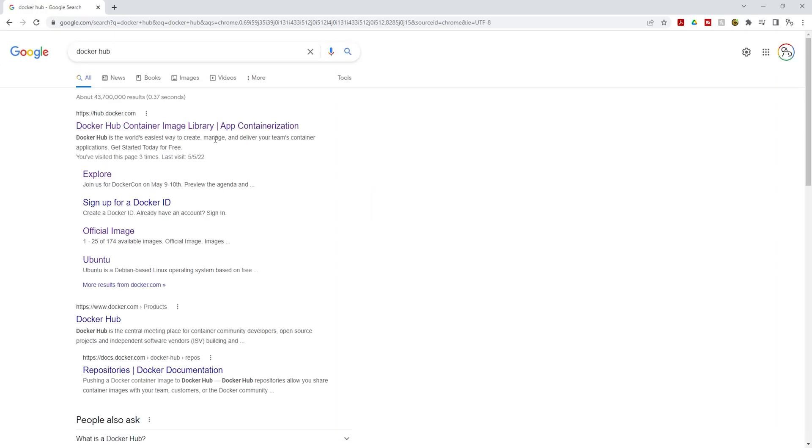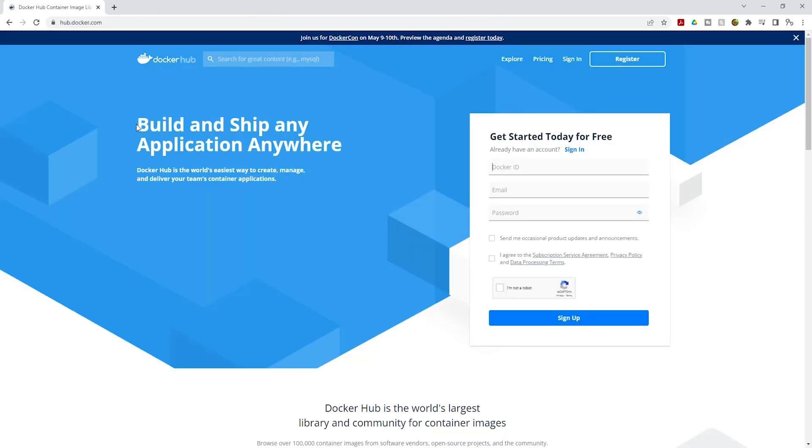Under your Google search results, look for the one that says hub.docker.com. Select it. On the homepage, click Register.